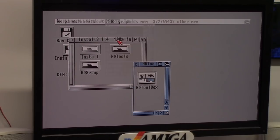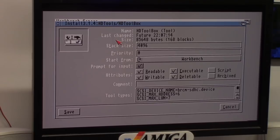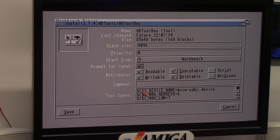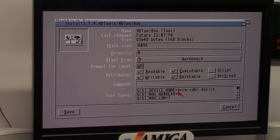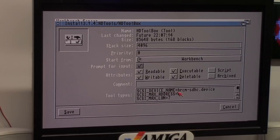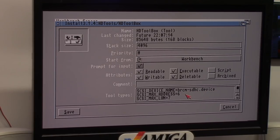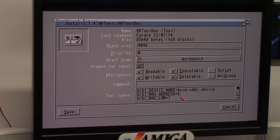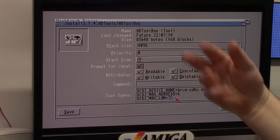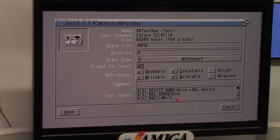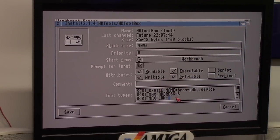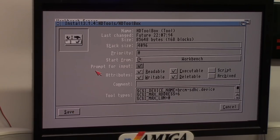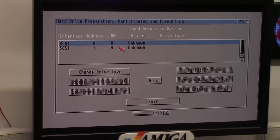We're gonna go into install, HD tools, and this HD toolbox. We're gonna right click at the top and say information or write Amiga I. You're gonna change, now I've changed this one already. Yours is gonna say SCSI device. You're gonna name it SCSI_device_name equals brcm-sdhc.device, okay? Now if you wanted this not to scan forever, you know how it goes device one, two, three, four, five, six, seven. You can change this SCSI max logical unit number to zero. That way it will scan faster. Hit save and then launch HD toolbox as normal.